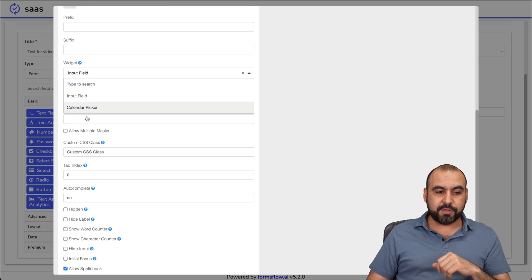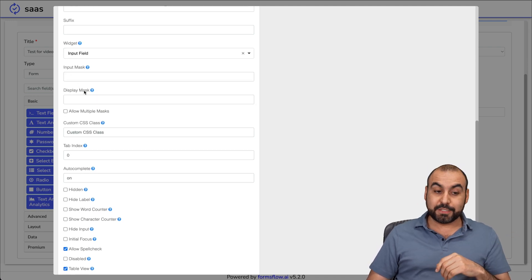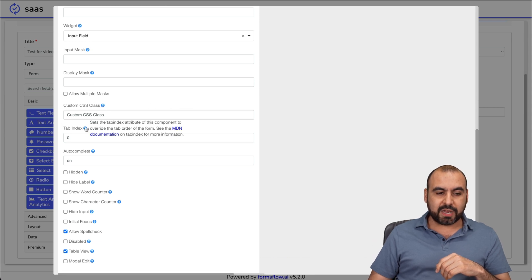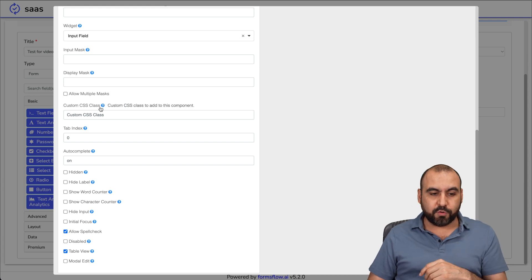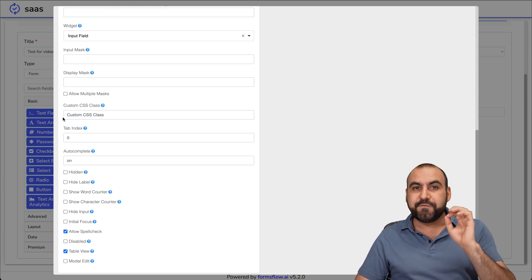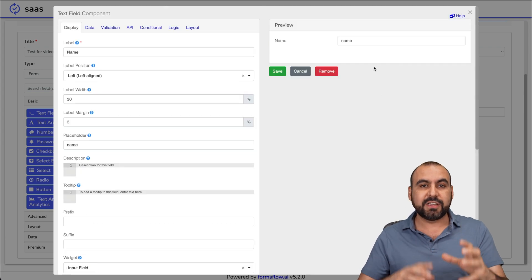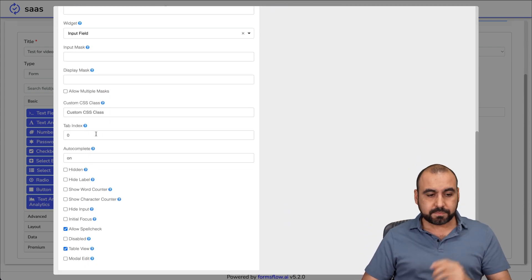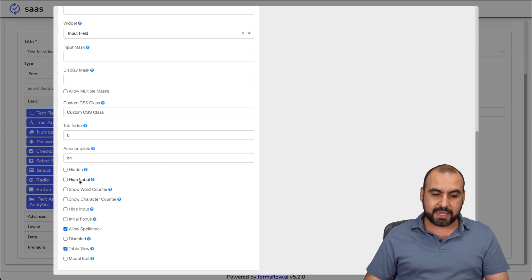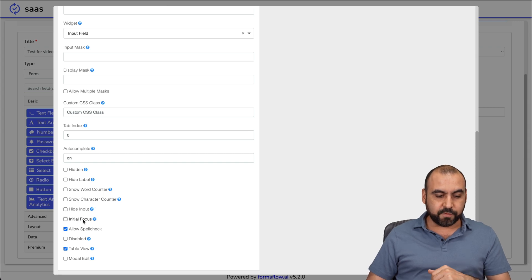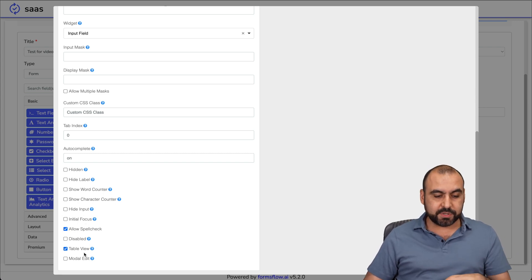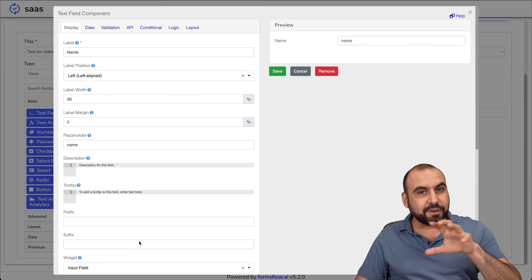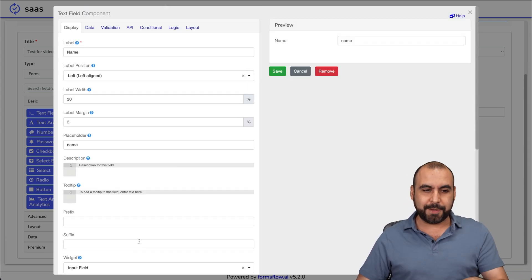Input mask, display mask, allow multiple masks. Each one of these has a little element that we can hover over and understand what it's for. Custom CSS - if you need to make really fine tuning to the customization of how it's going to look, you have the option here. Tab index, autocomplete, and you can hide some fields, hide label, show word counter, show character counter, hide input, initial focus, allow spell check, disable, table view, model edit.